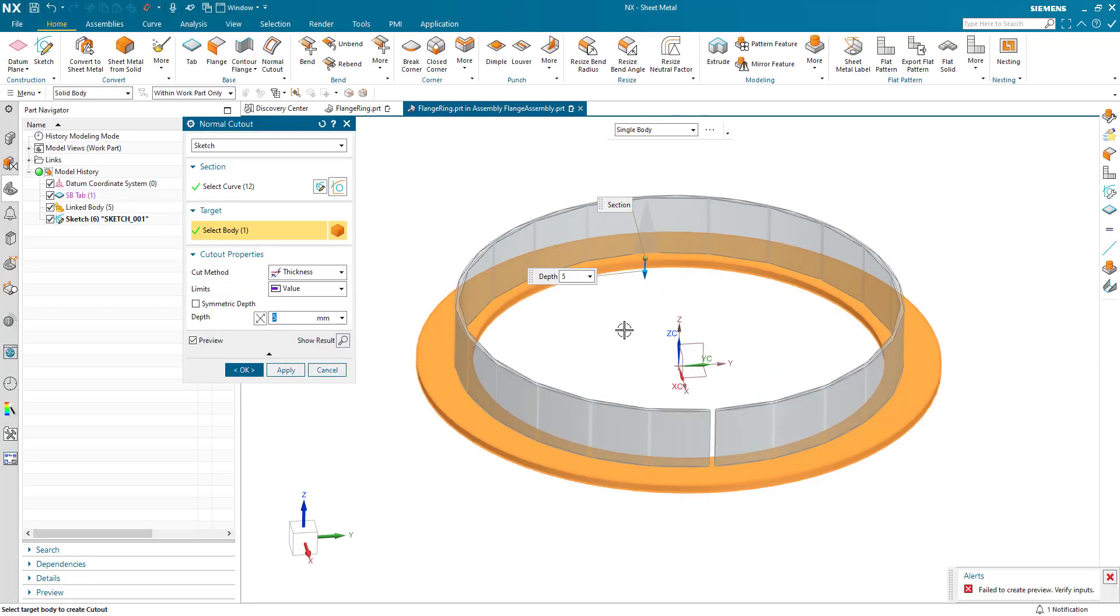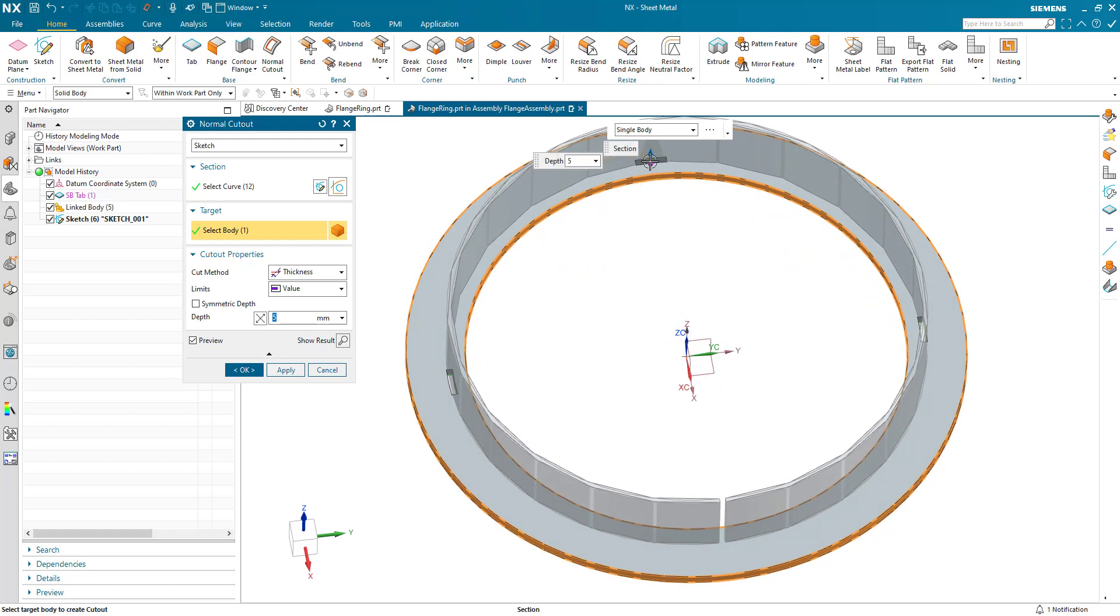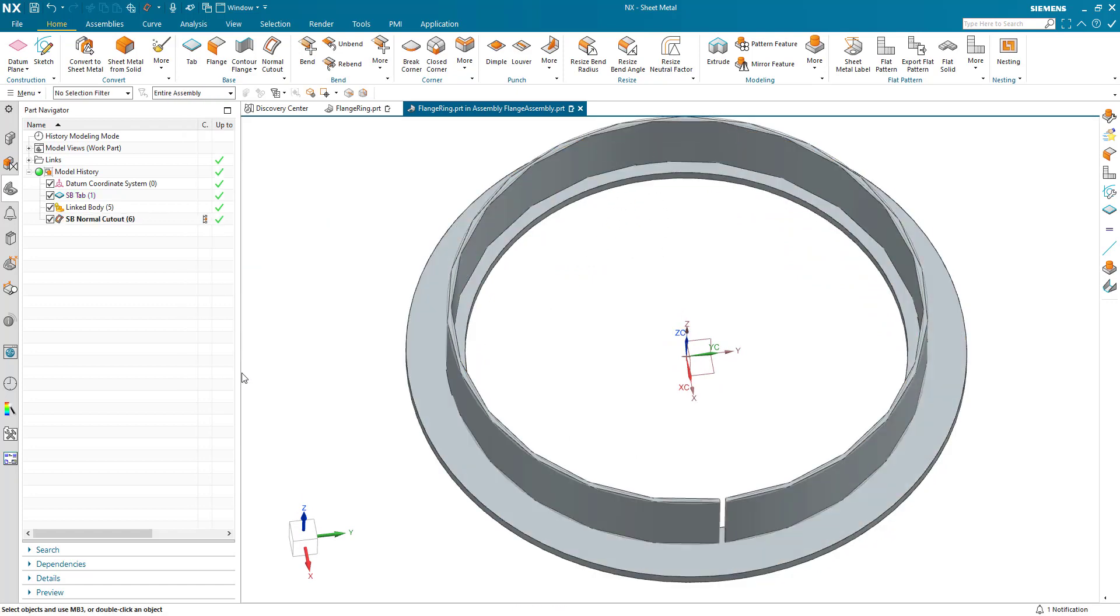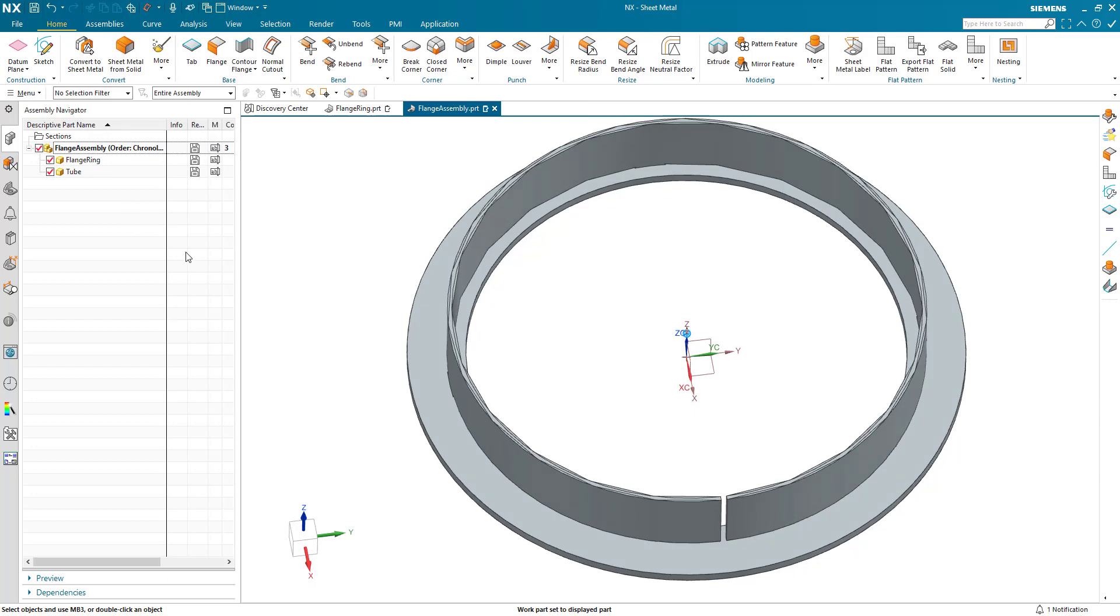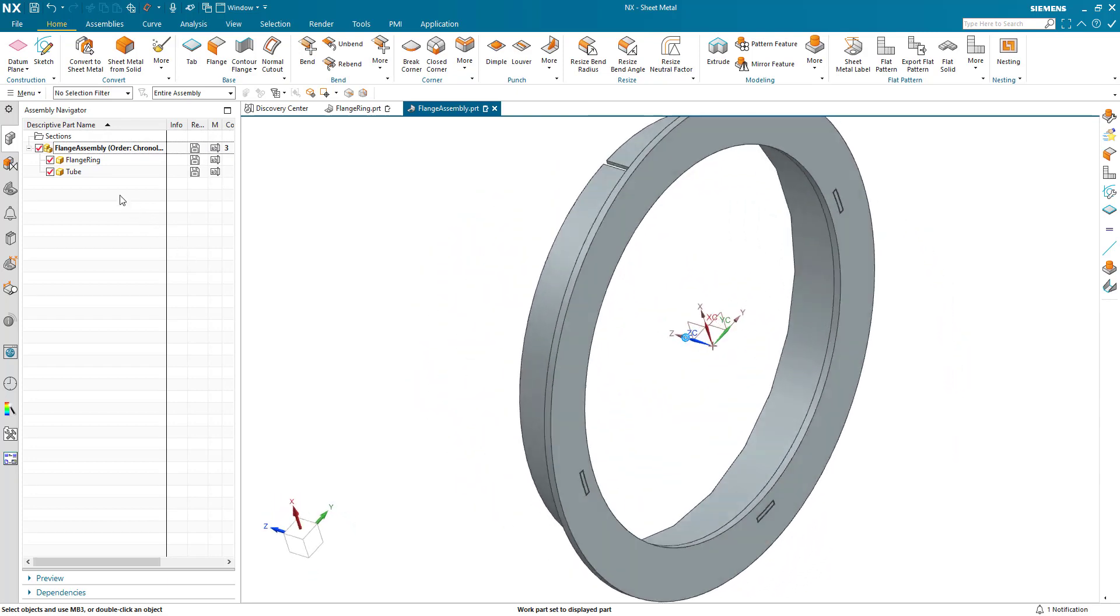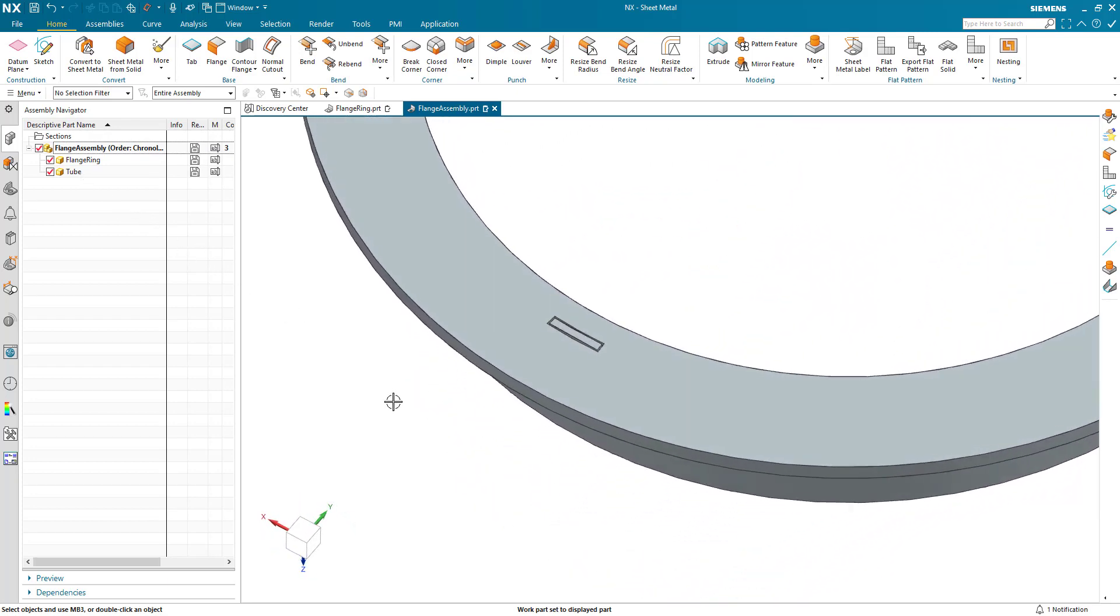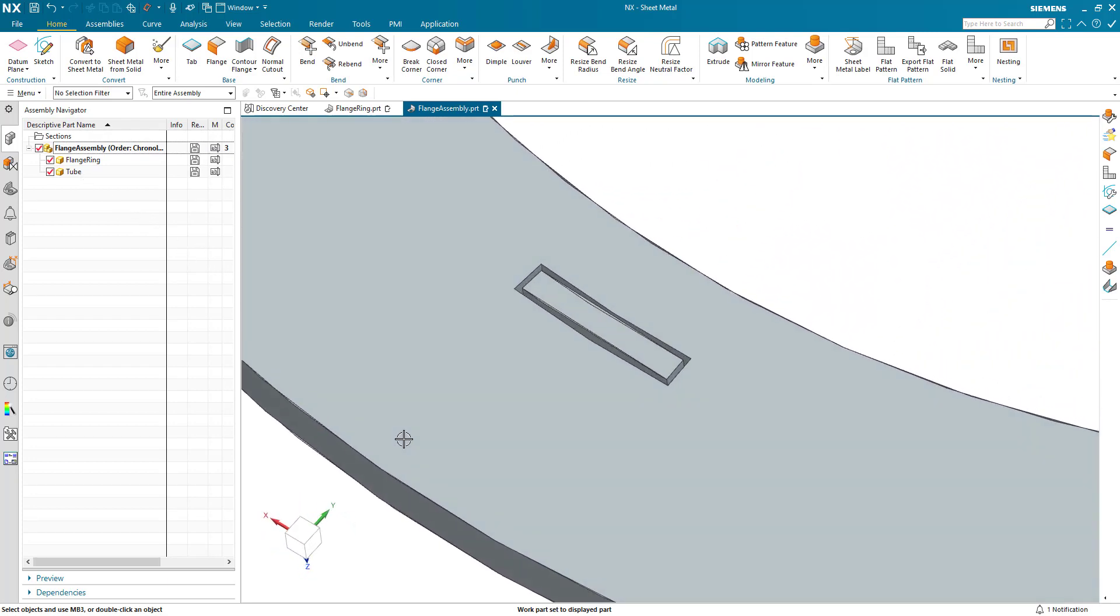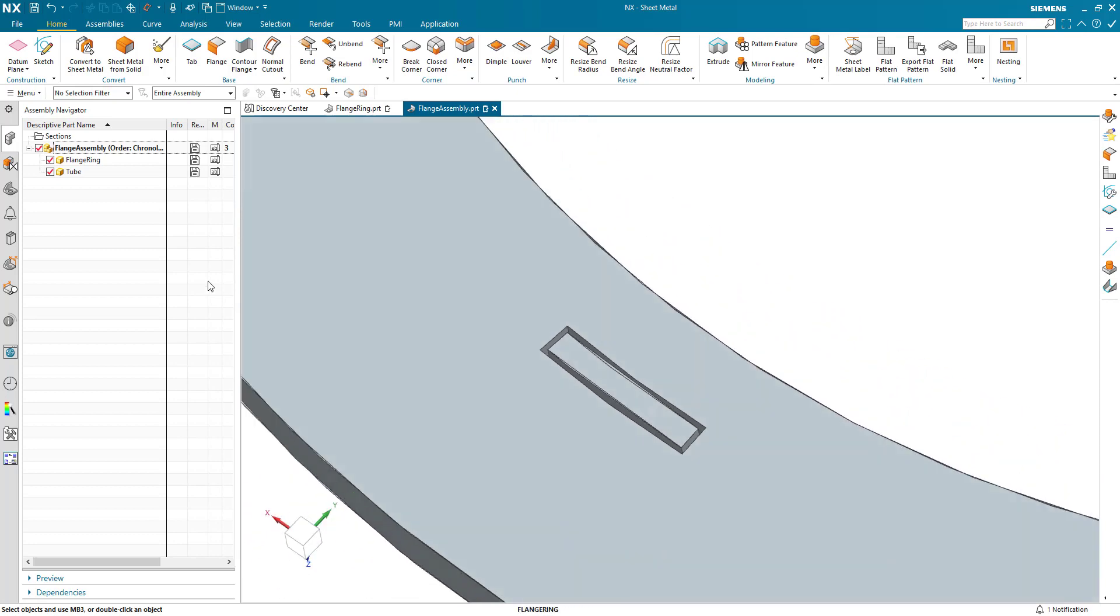And I define the depth direction and you can see the cutouts in the flange ring. Go back to the top level assembly and we can see the cutouts accordingly.